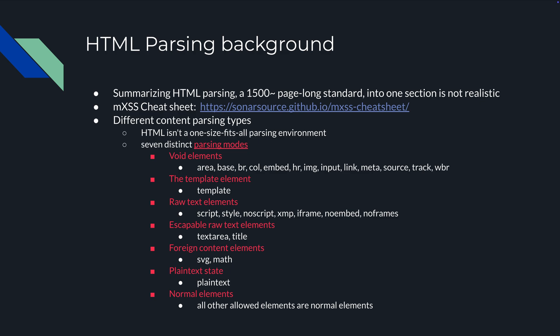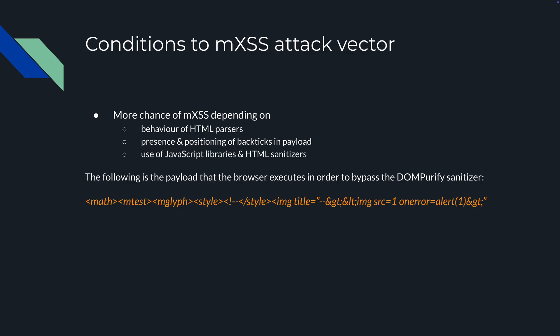A script you put text in, so that's a raw text element. Iframe, no frame, and no script are the same. For escapable raw text elements, foreign content elements like SVG and math, plain text date, etc., all of these different elements are interpreted differently.